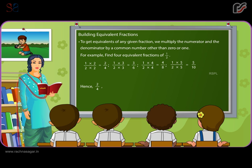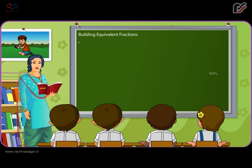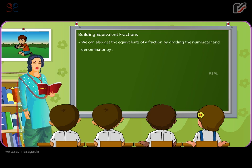Hence, two by four, three by six, four by eight and five by ten are four equivalent fractions of one by two. We can also get the equivalence of a fraction by dividing the numerator and denominator by a common number.